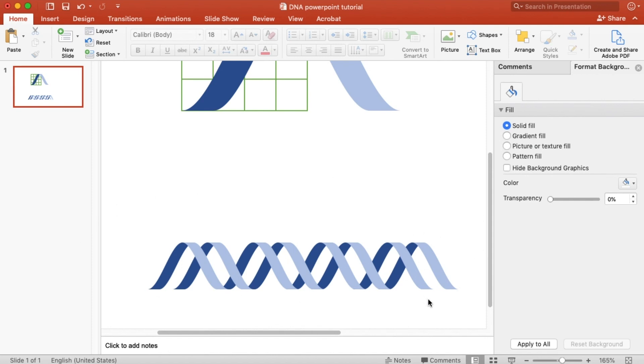And that is how you make a DNA in PowerPoint. Isn't it very simple and quick? I hope this tutorial helps you with your graphical abstract. If you like it, please give it a thumbs up, and subscribe to DrawBowMath for more graphical abstract tutorials. I look forward to seeing you in the next one.